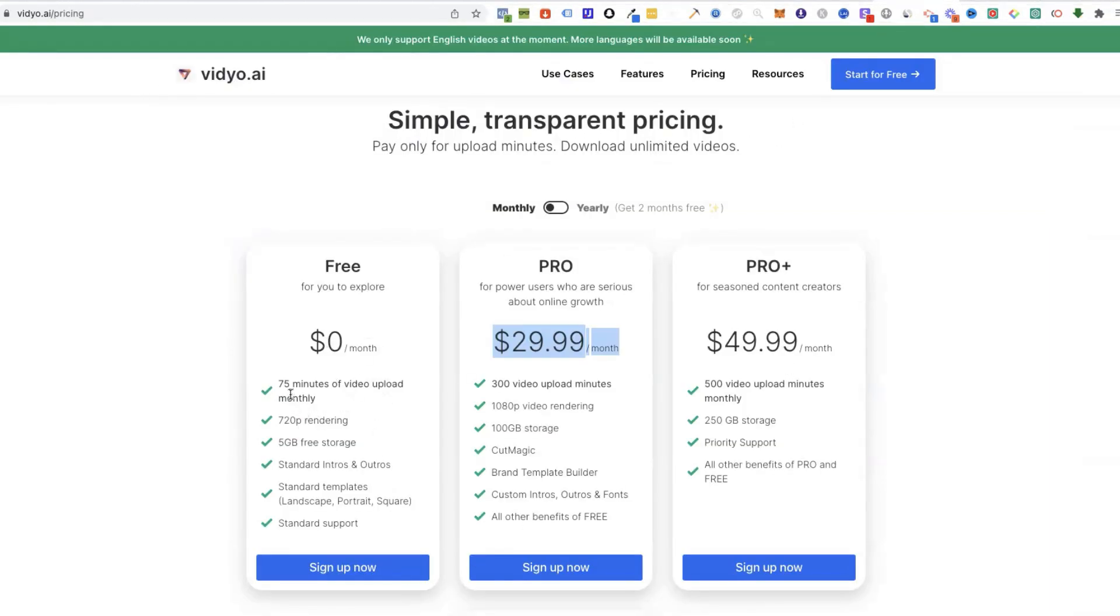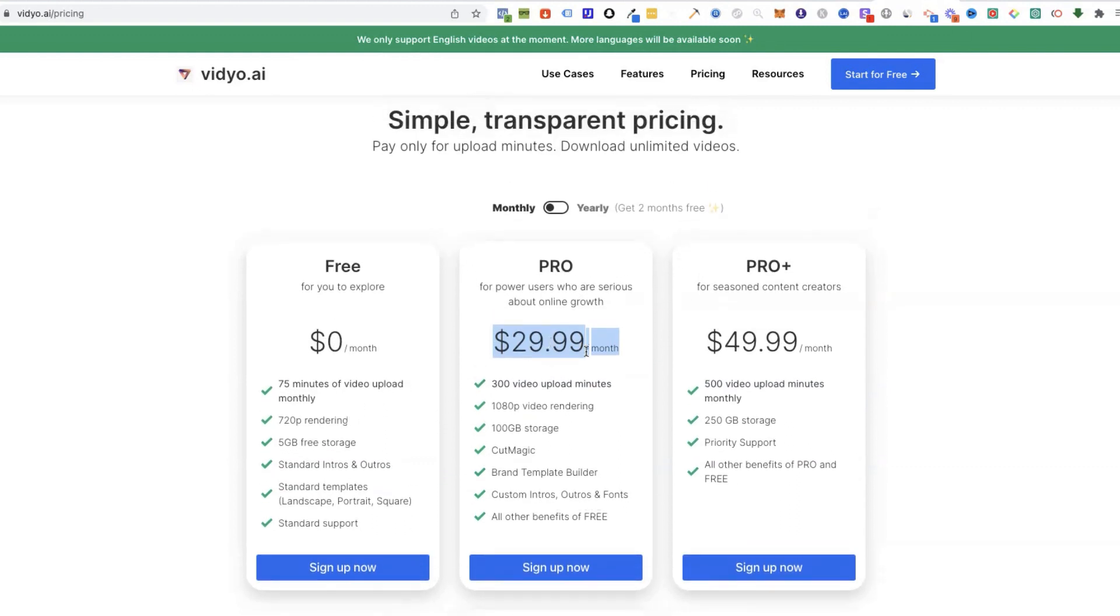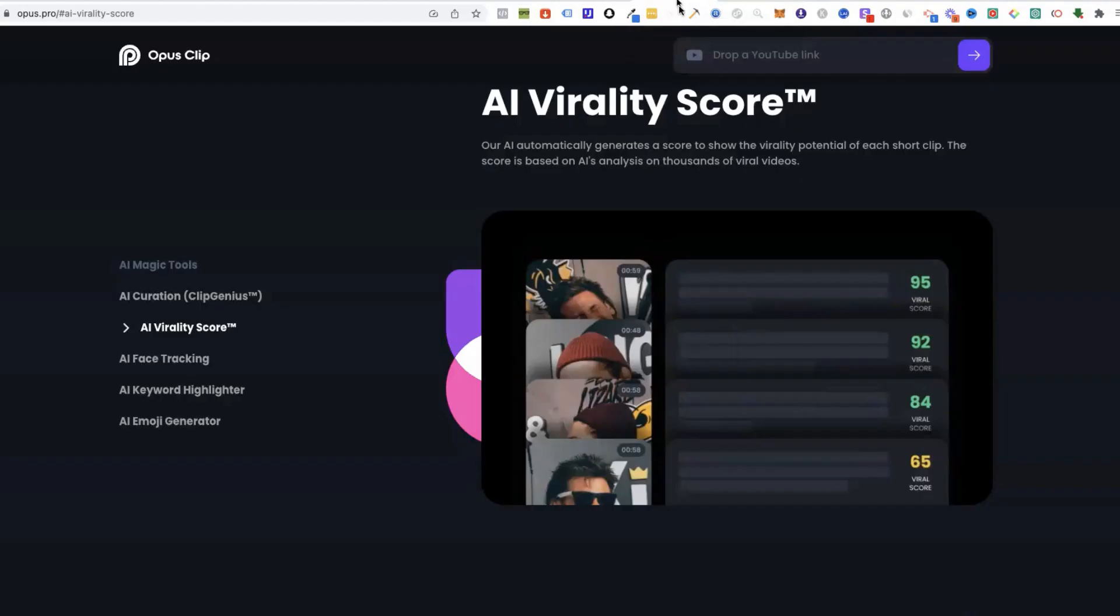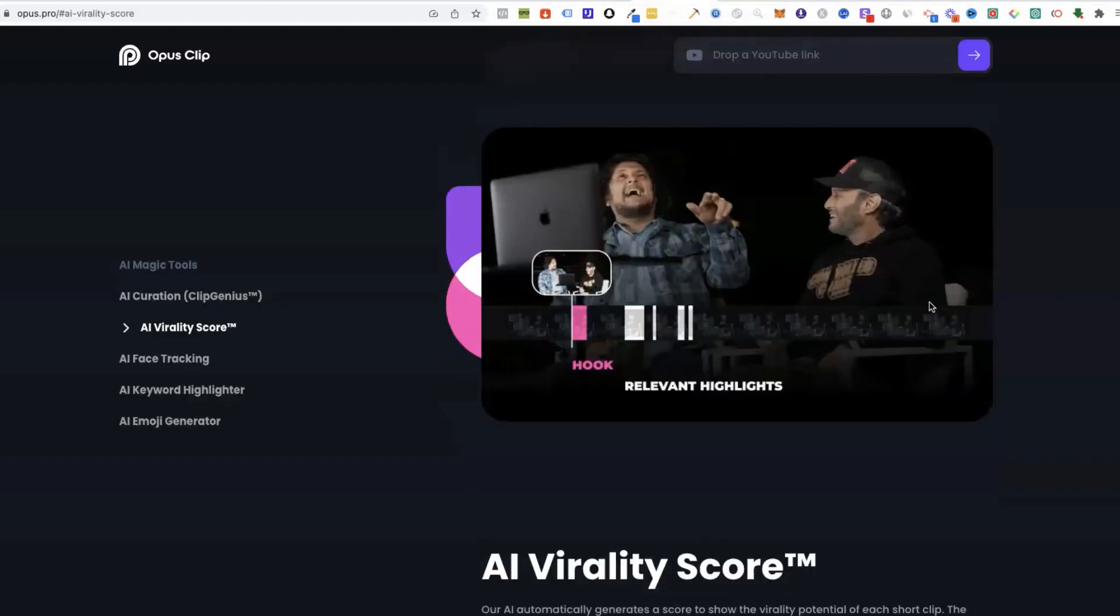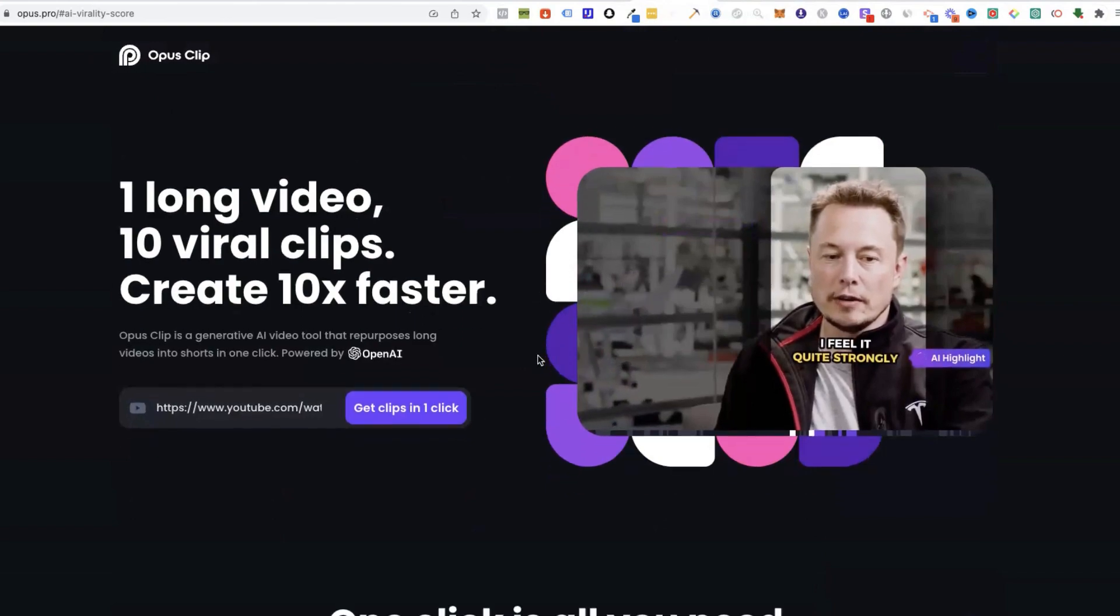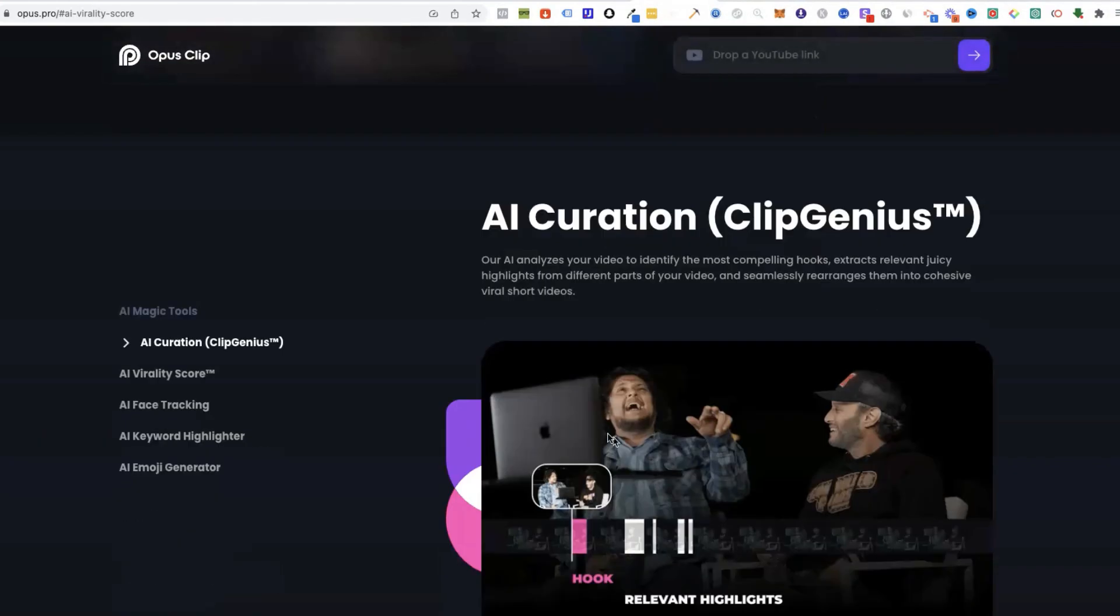Again, it's free up to 75 minutes monthly. If you want to take it professionally and earn money, you probably need to go to this plan. But that's not a lot of money to pay when you know how much you can make. Or otherwise you can use Opus Clip which is free if you're on a budget.